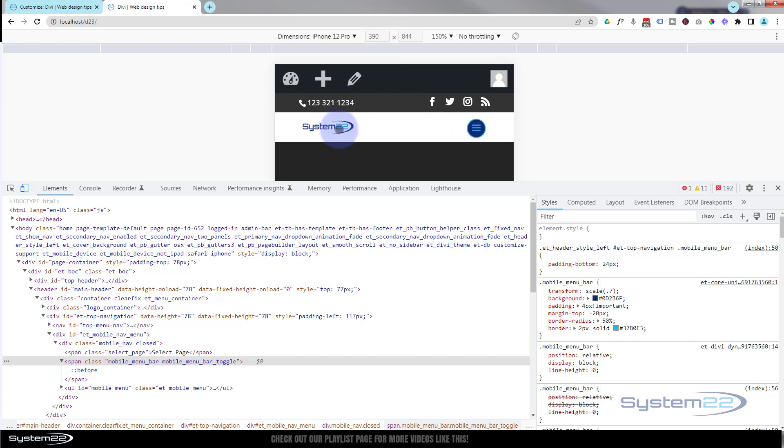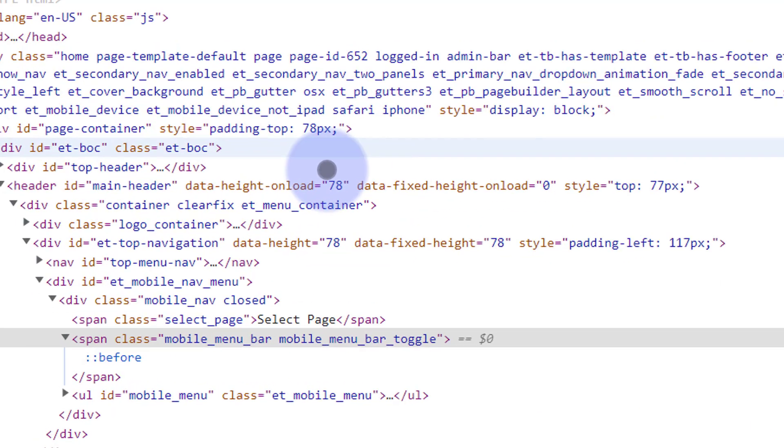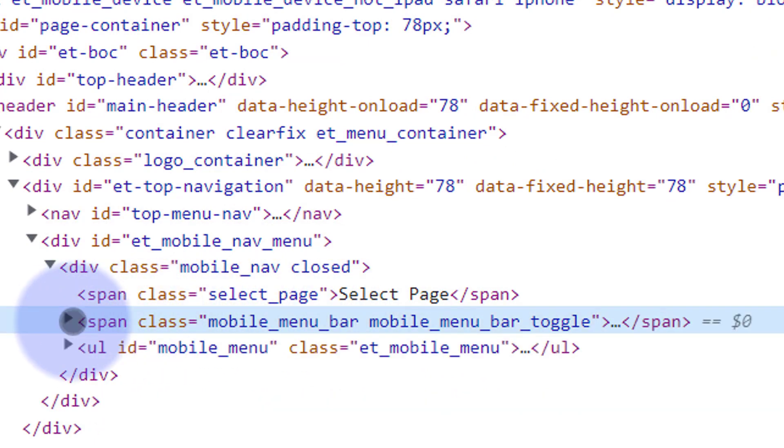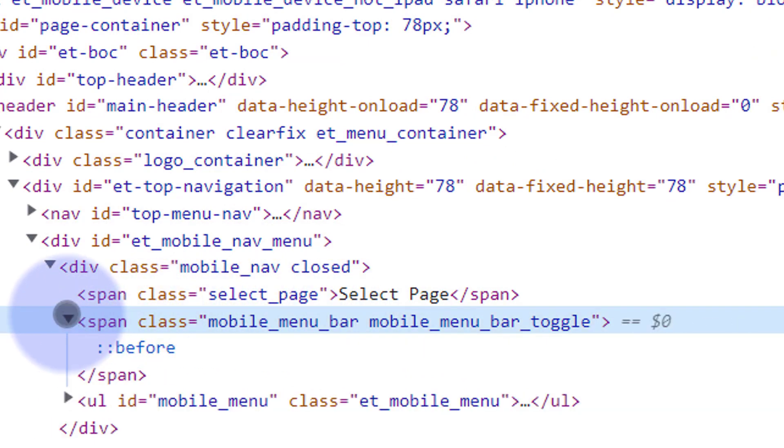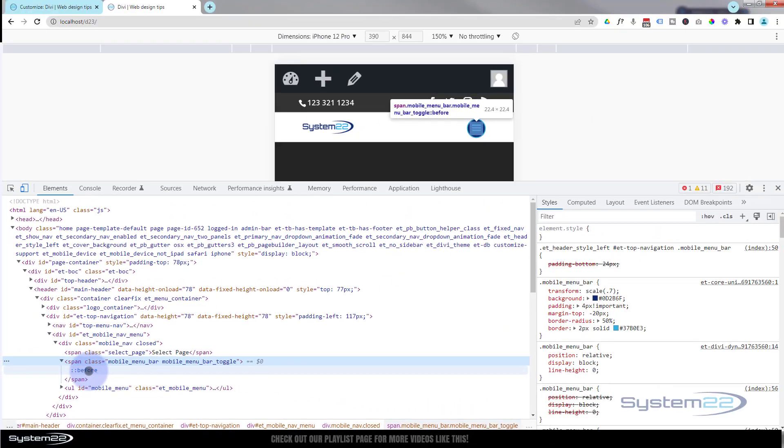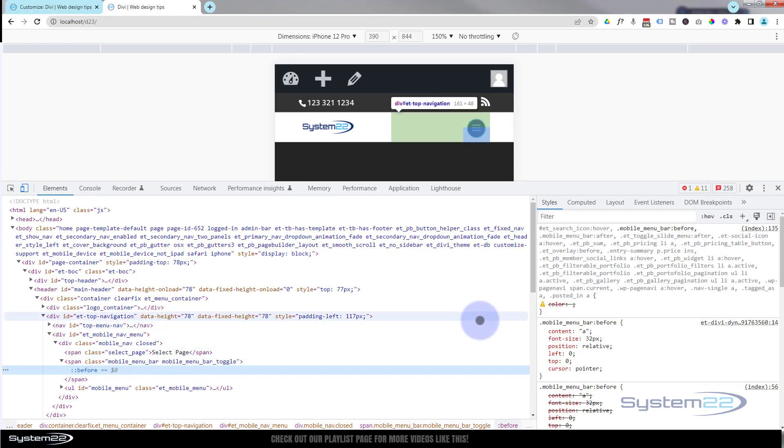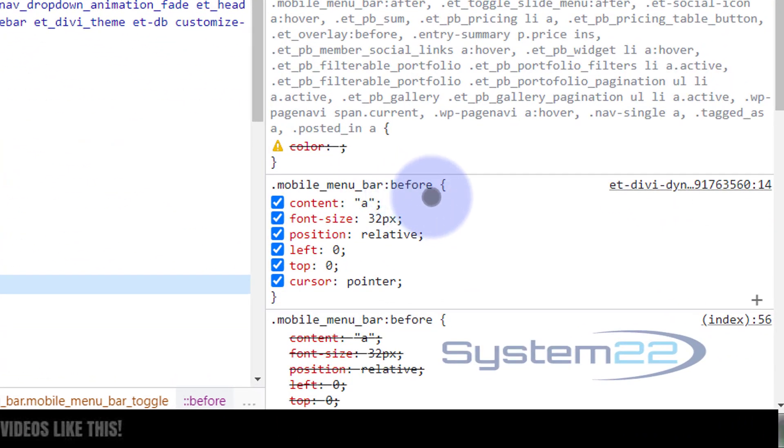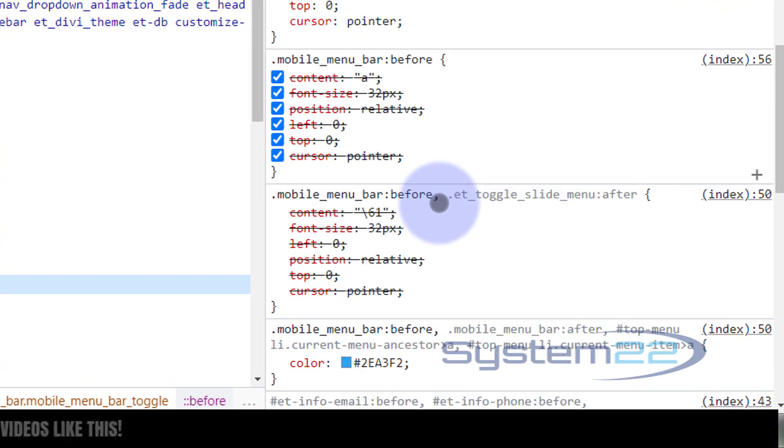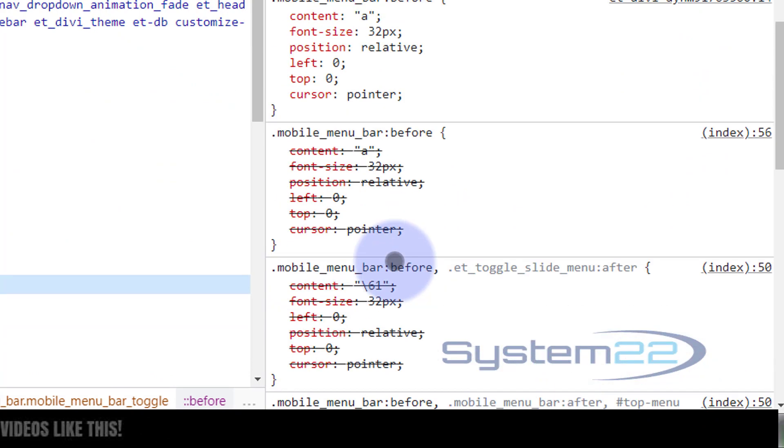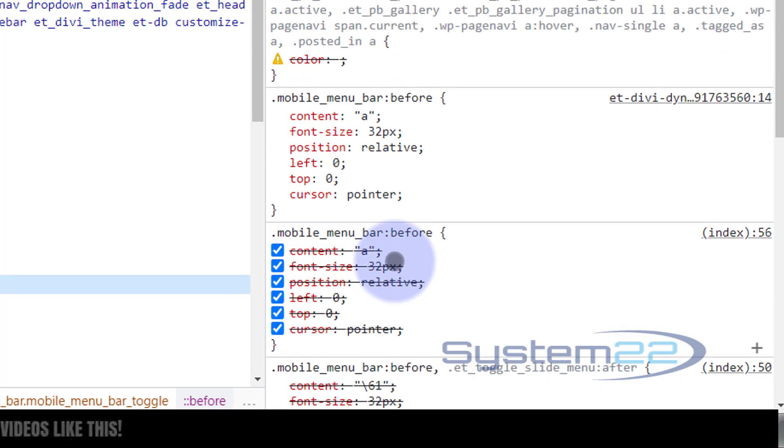Now the actual hamburger icon itself, the three lines there, is actually the color that I'm happy with, but let's show you how to change that. It's a slightly different one. If we look at our mobile menu down here, it may be closed up, but if you hit the little chevron you've got a :before pseudo-element. If you click on that, mobile_menu_bar:before, and if we look down here we've got a color.